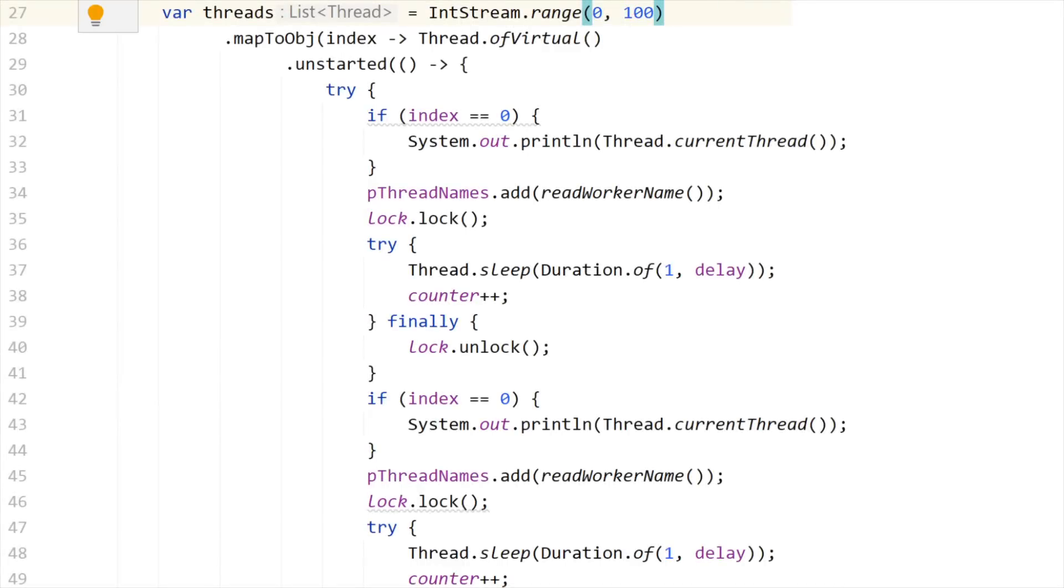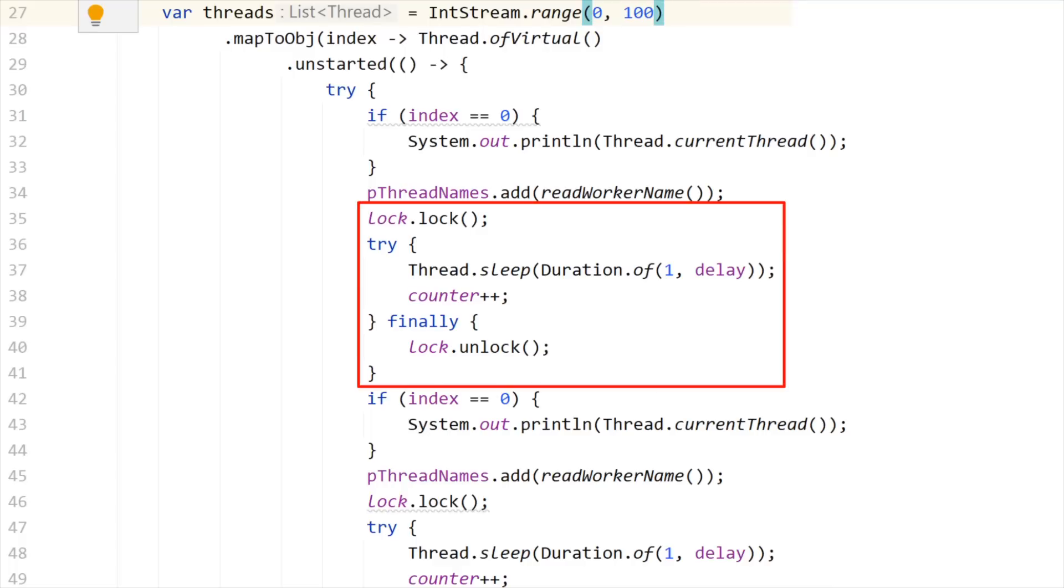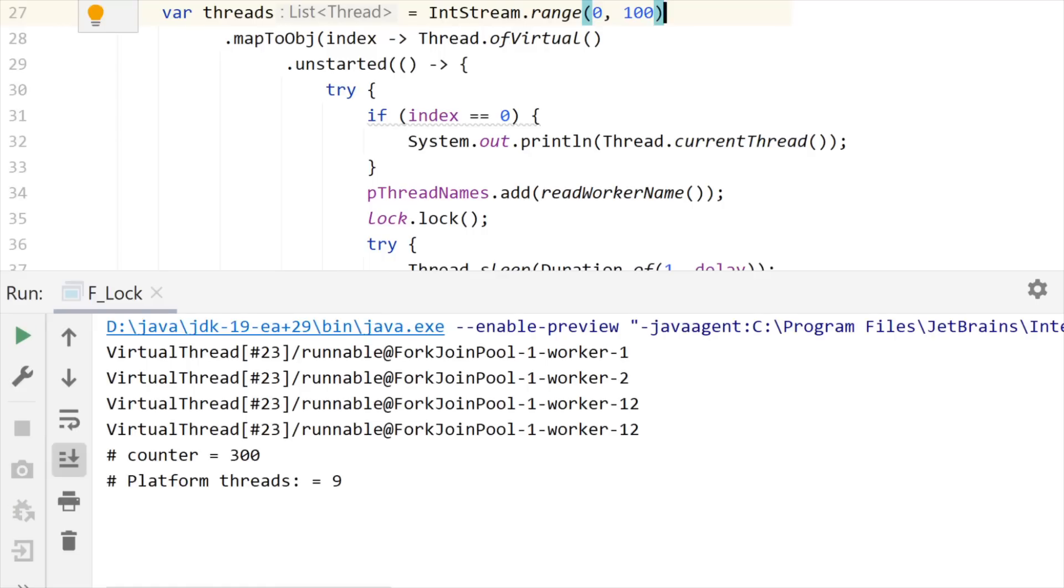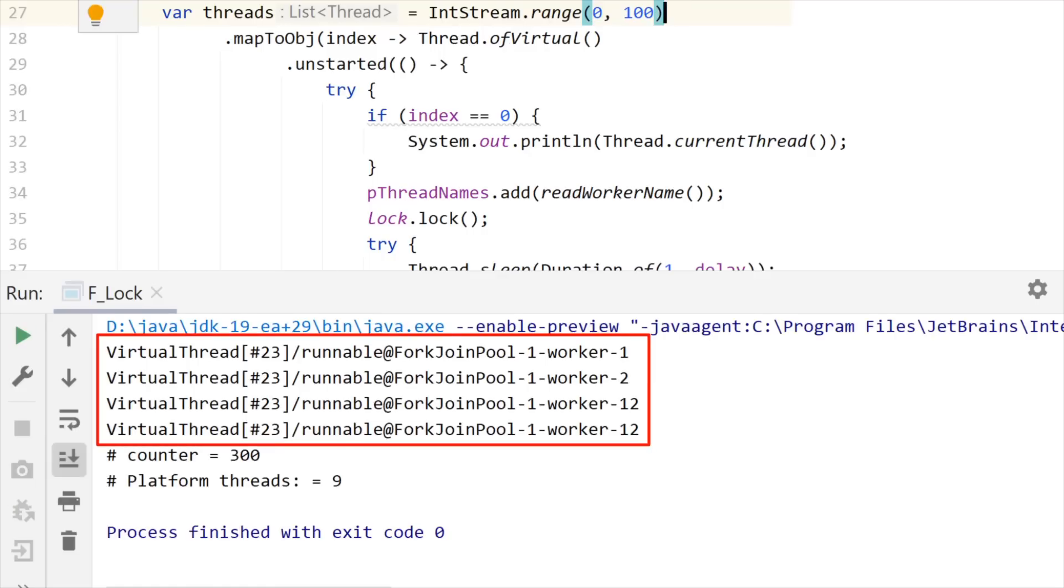Now, let me run the exact same code with reentrant locks instead of synchronized block. You see that now, the basic synchronization element of this code is based on the use of a reentrant lock instead of a classical synchronized block. So let me run this code in the same way. And now you can see that this virtual thread may jump from one platform thread to the other, 1, 2, and 12.